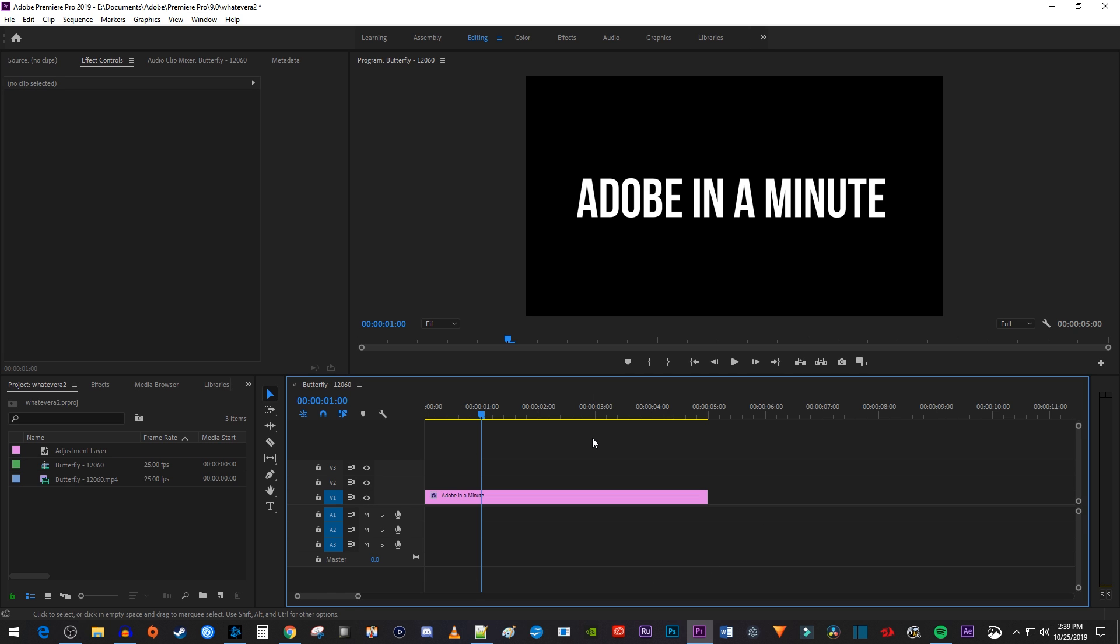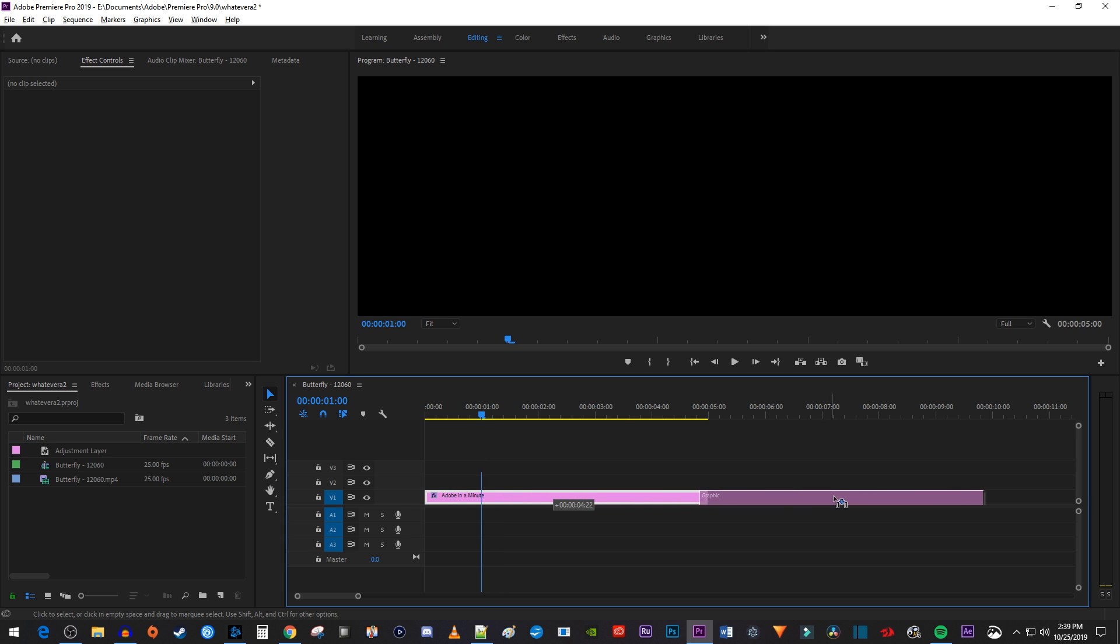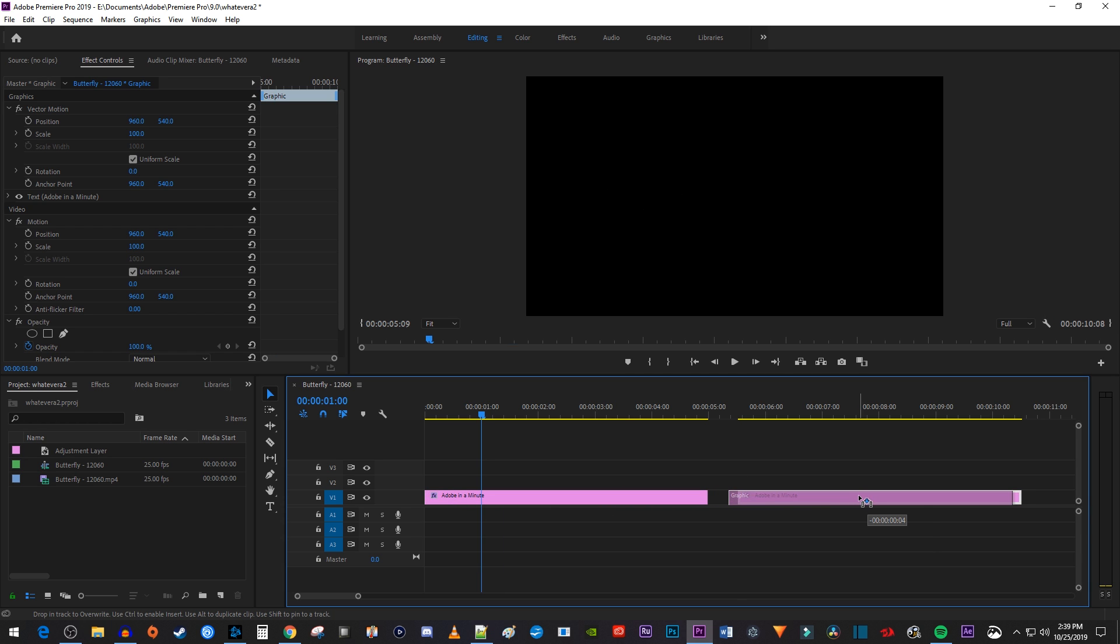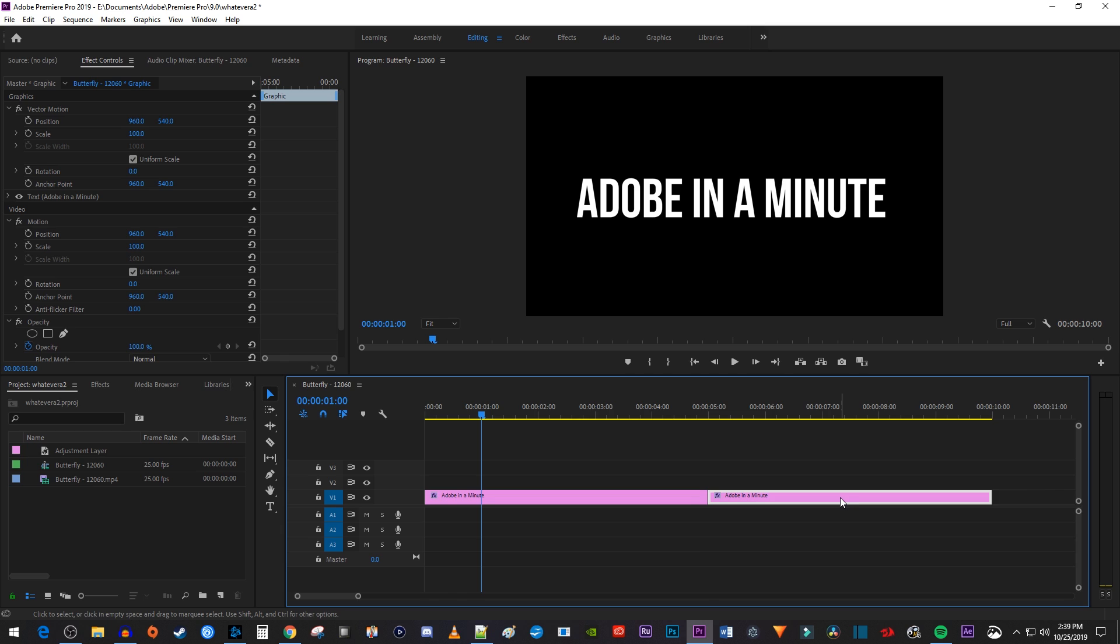Let's begin by holding down the ALT key on your keyboard and dragging the text clip to the side to make a copy of it. Then make sure your two text clips are right next to each other.